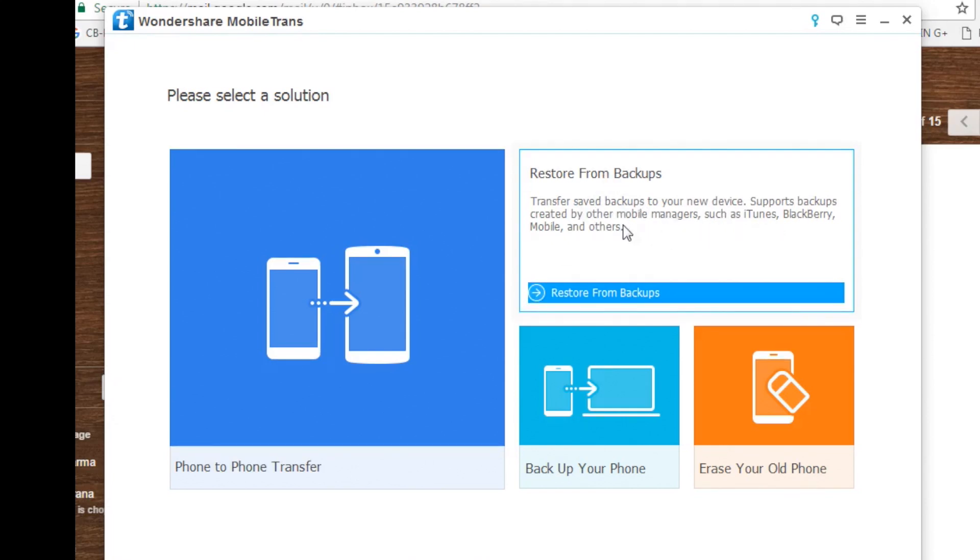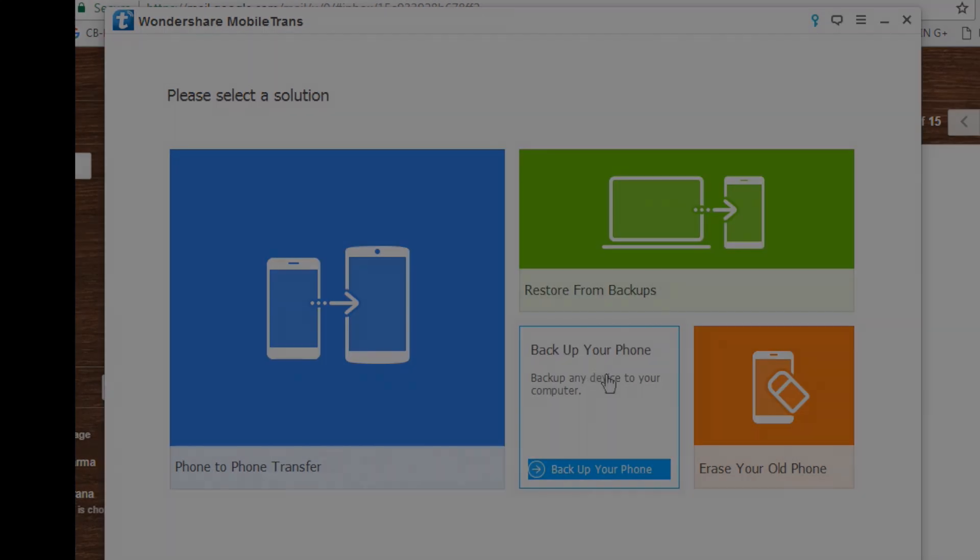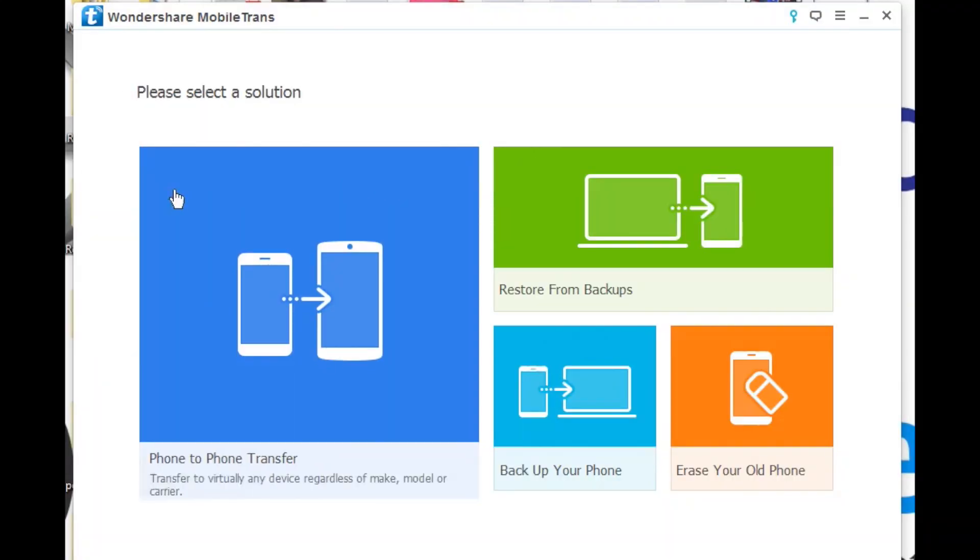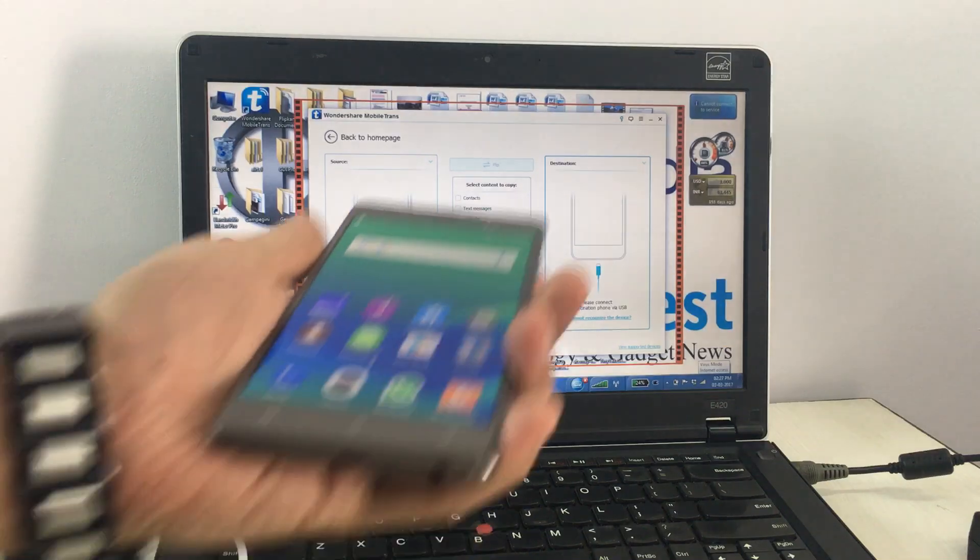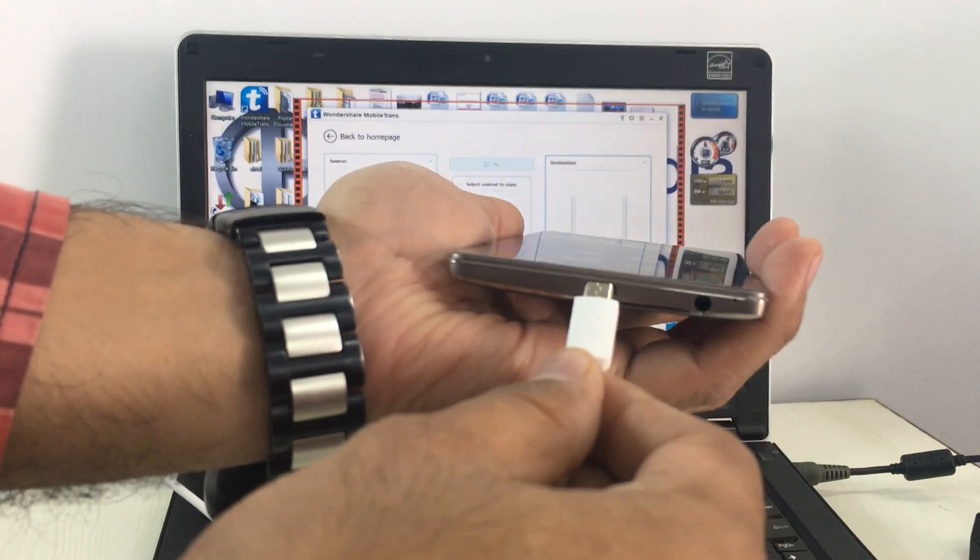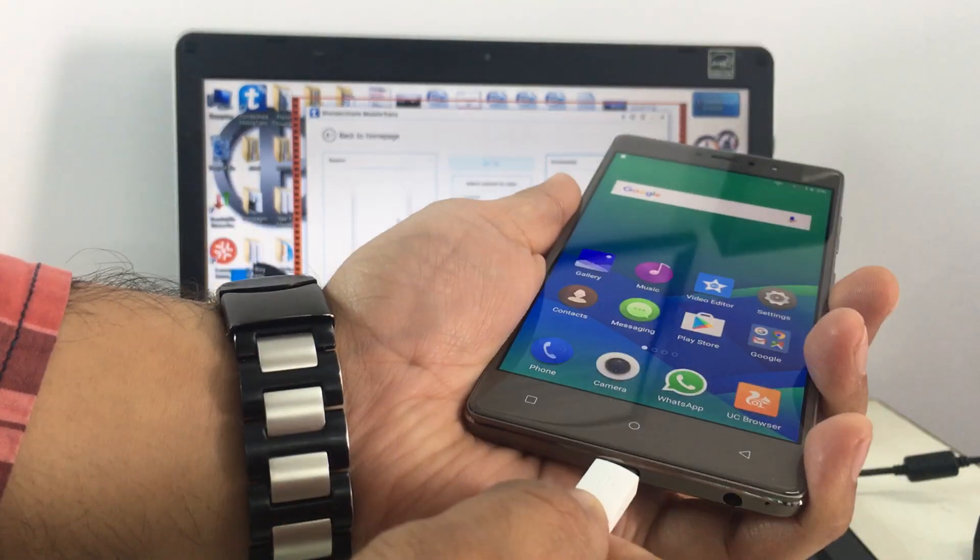to transfer your old data from your old phone to the new phone. Not anymore. With Mobile Trans, you can easily transfer your data from your old phone, including contacts, messages, call logs, pictures, etc., to a new phone, even if